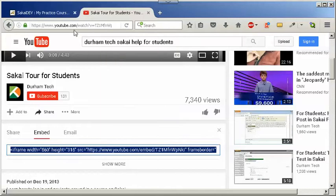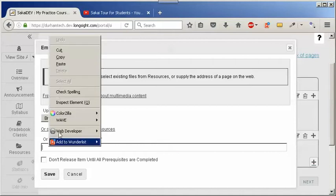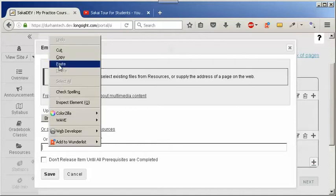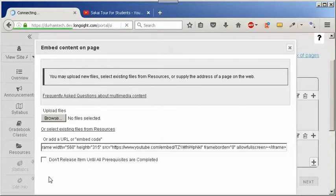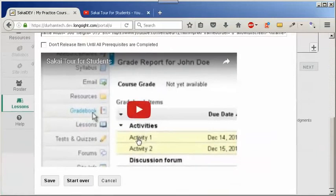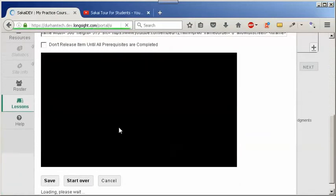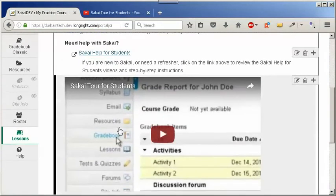Go back to Lessons and paste the embed code in the URL or embed code box. Click on the Save button — you may have to click on it again — and you'll see the video displayed.